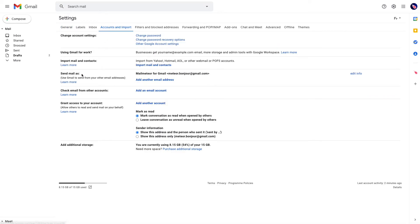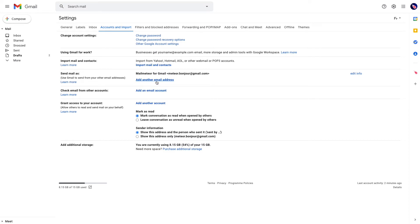From there, in the Send Mail As section, you'll see your primary email address listed. It's the same one shown in Mail Meteor. To send email from another email address, you need to configure that email address in Gmail.